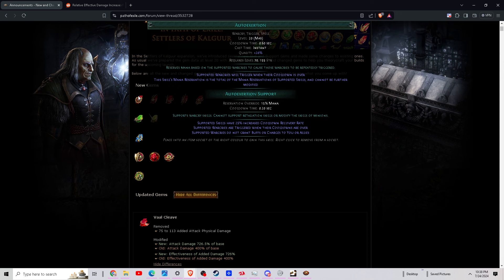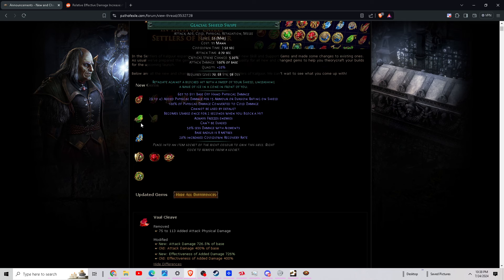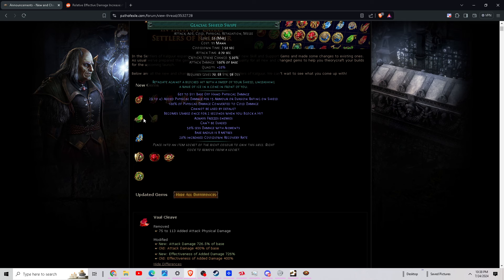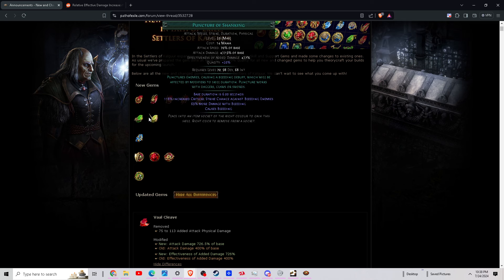All right, now we have Glacial Shield Swipe. It's basically you block and you blast out a wave with your shield. Base radius 8 meters, and it's 100% cold damage. We do not have this yet, we have not seen this yet.